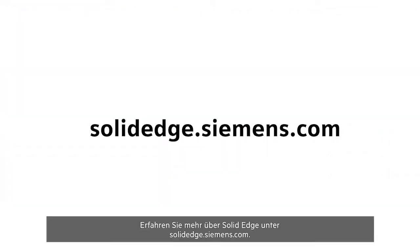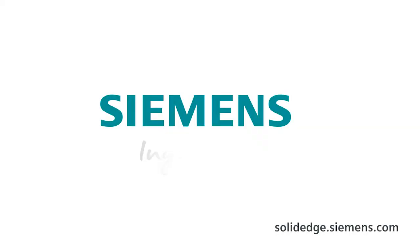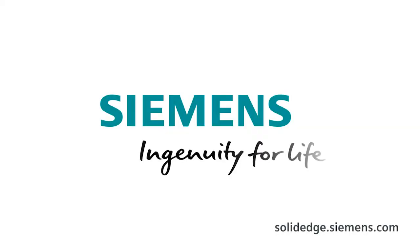To learn more about Solid Edge, visit SolidEdge.Siemens.com.